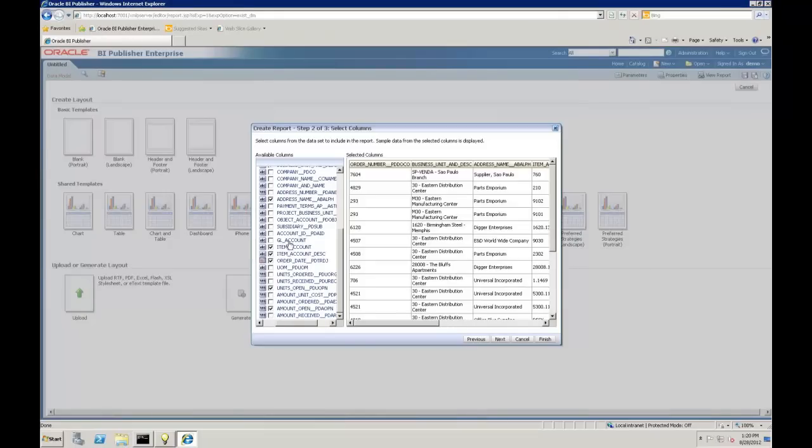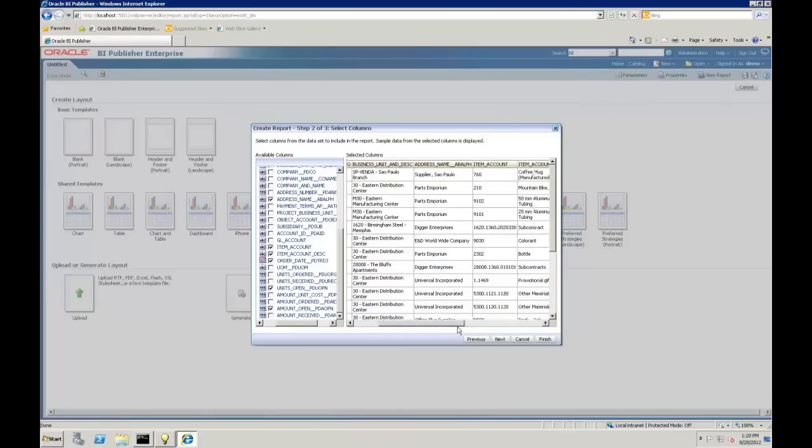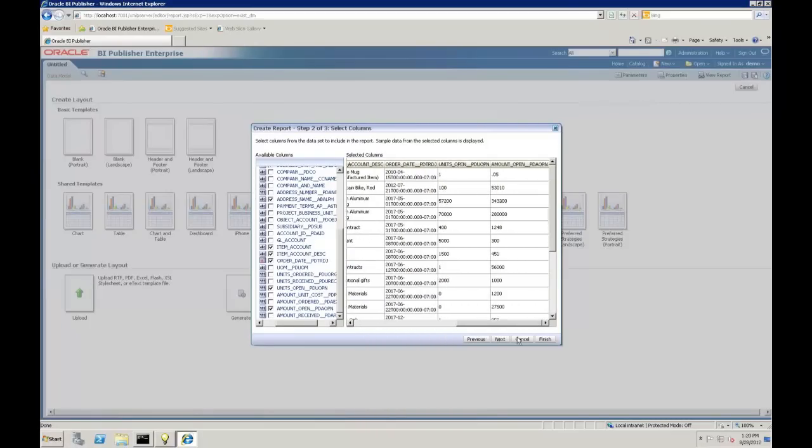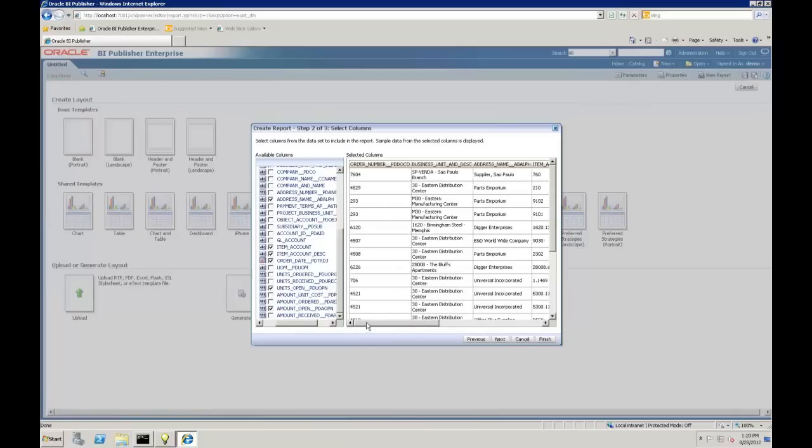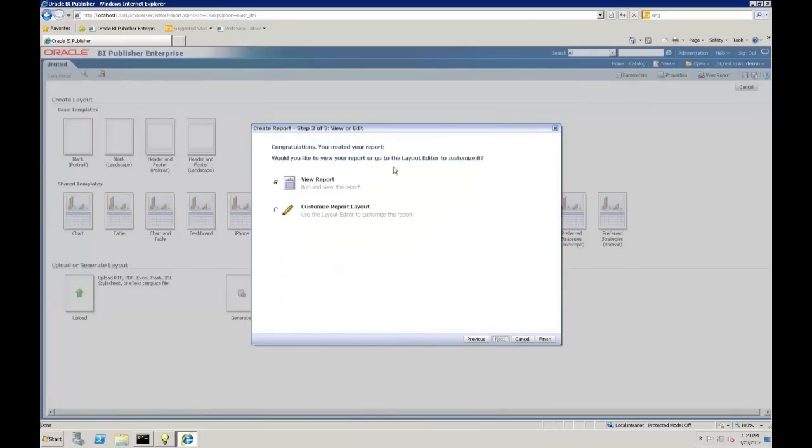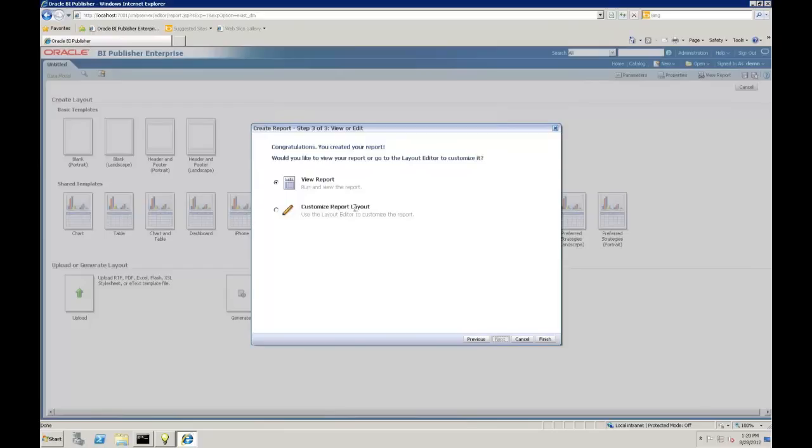Those will be the elements that I want. You'll notice it's creating this table on the right here. That's what my result set is going to be. If I hit next here, I can either view the report or customize the report layout. Most of the time that wizard table may not be exactly what you want because you're going to want to add grouping and other types of maybe charts and interactivity in the report. We're going to view the report first and then open it up and edit it. I'm going to view the report and choose finish.